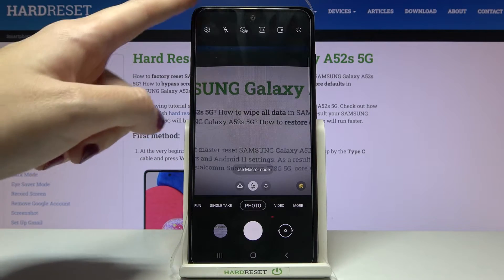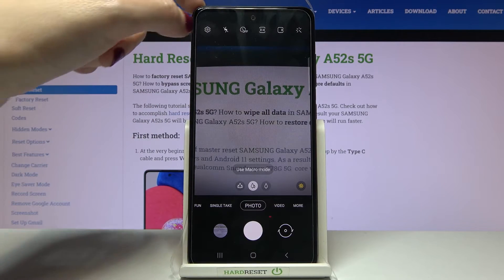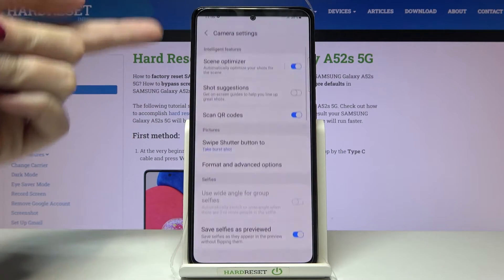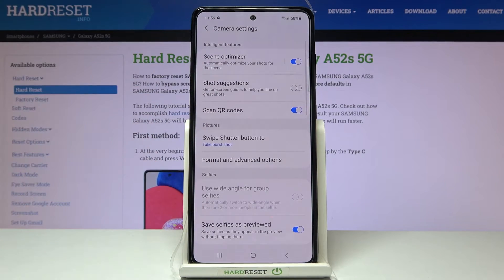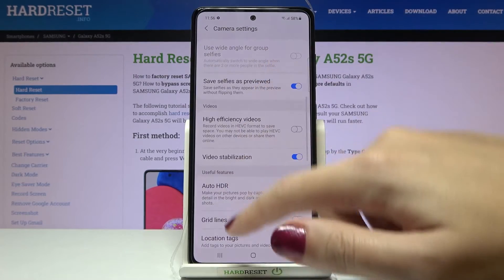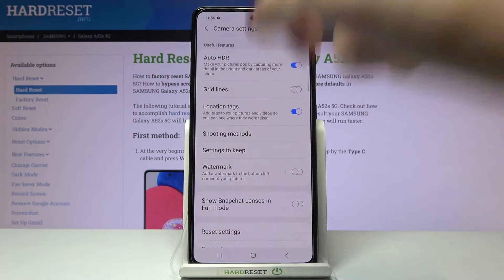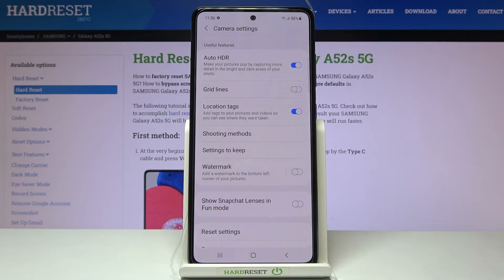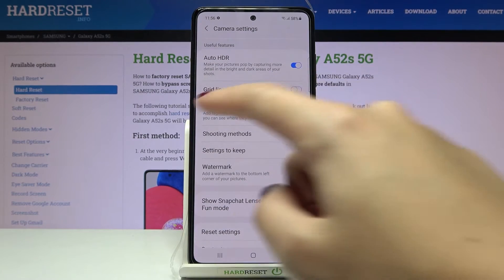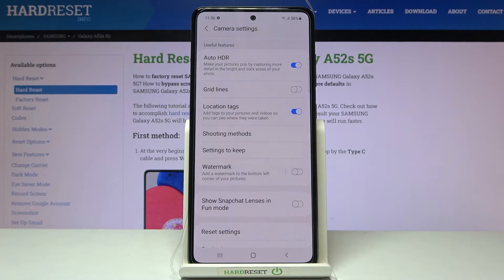From here let's go to the left corner button so we can open the advanced camera settings. Now we have to slide a little bit down to the 'Useful Features' category, and here at the third position we have the 'Location Tags' option, with a short info that this can add tags to your pictures and videos so you can see where they were taken.